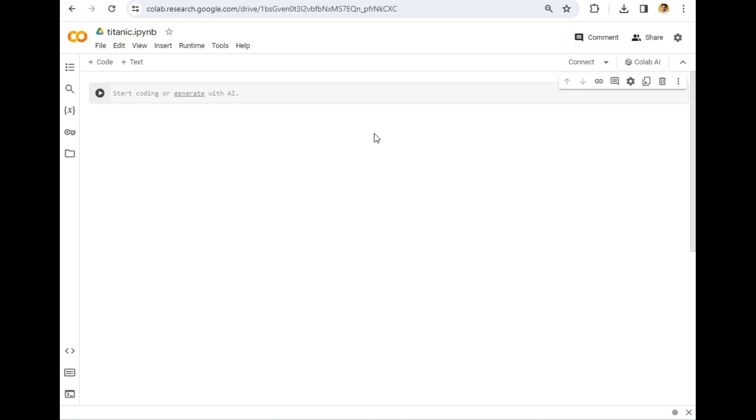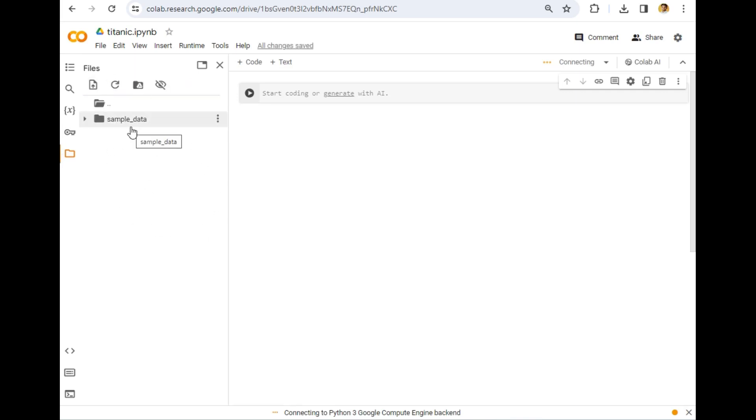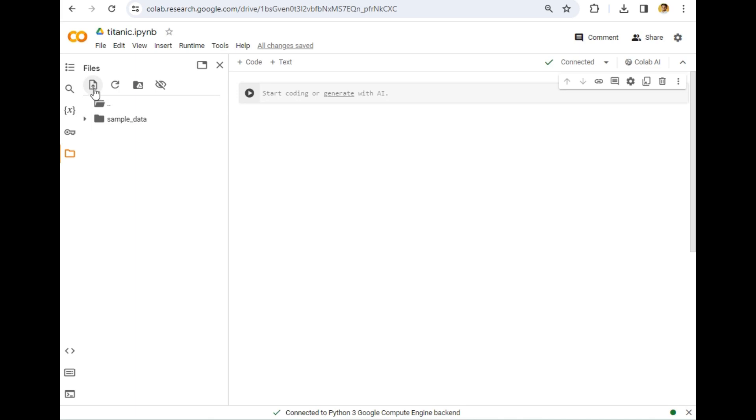So we have to first upload a file in this Google Colab so that you can access the content of that file. To upload a file, just click on this folder icon and then wait for some time while it is connecting. It is connected successfully as you can see, and a few folders are visible.